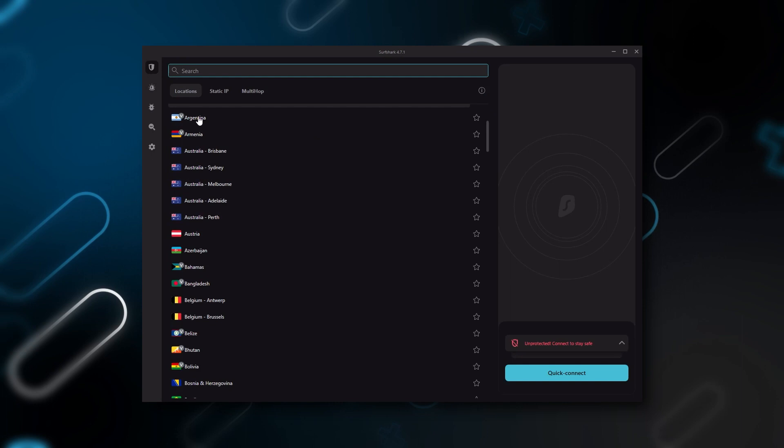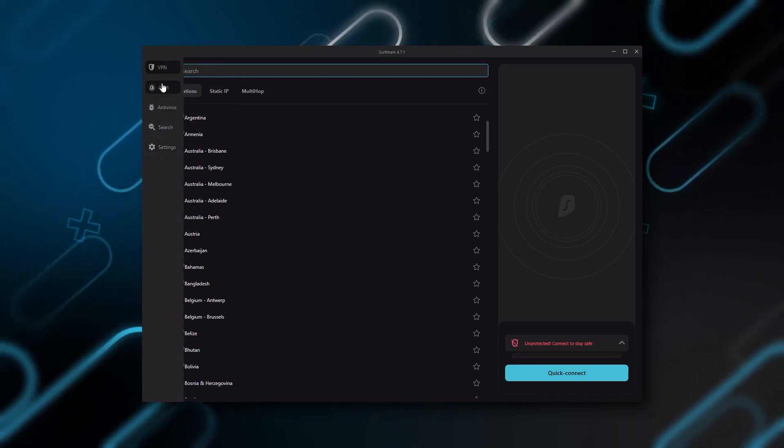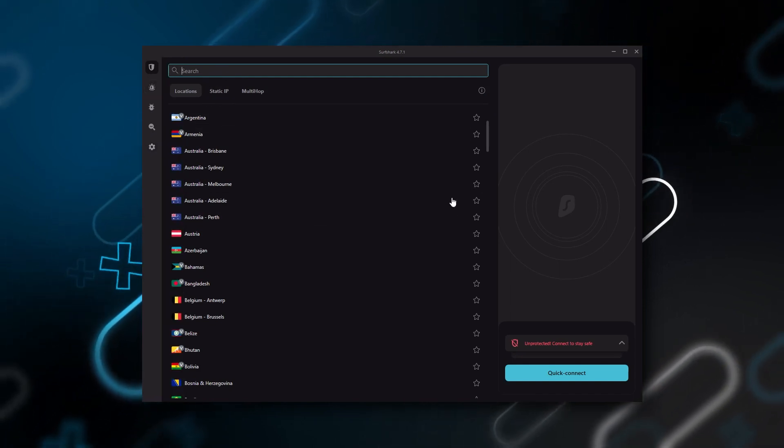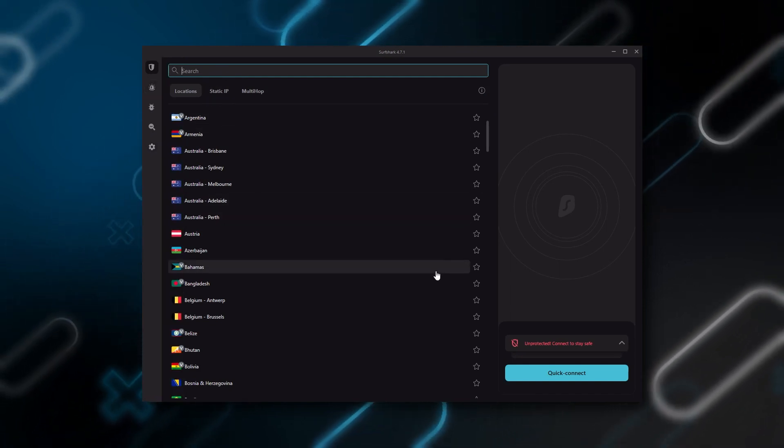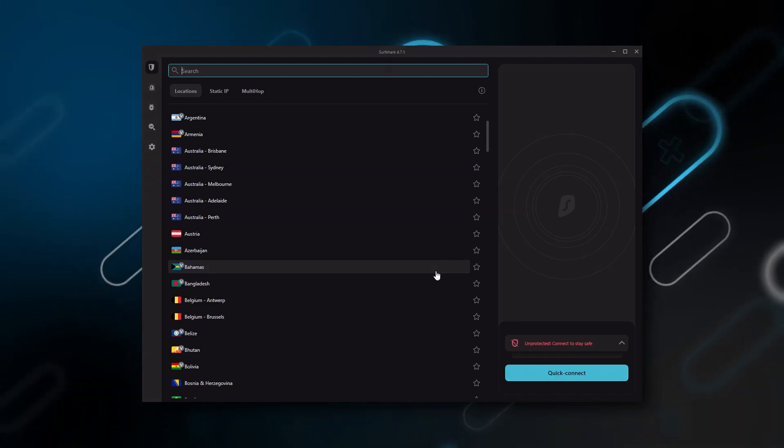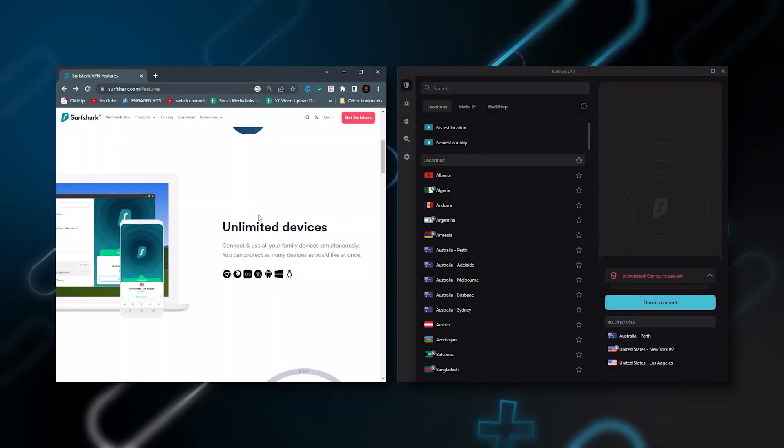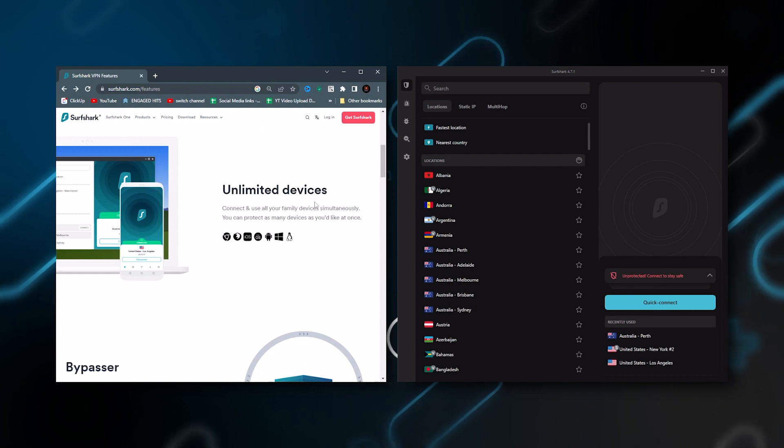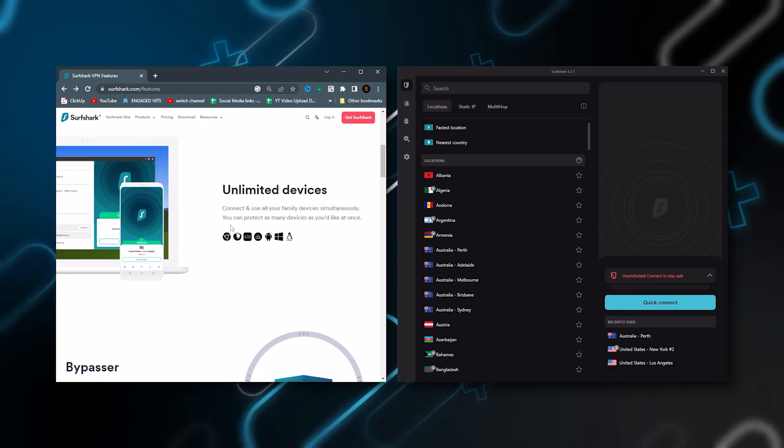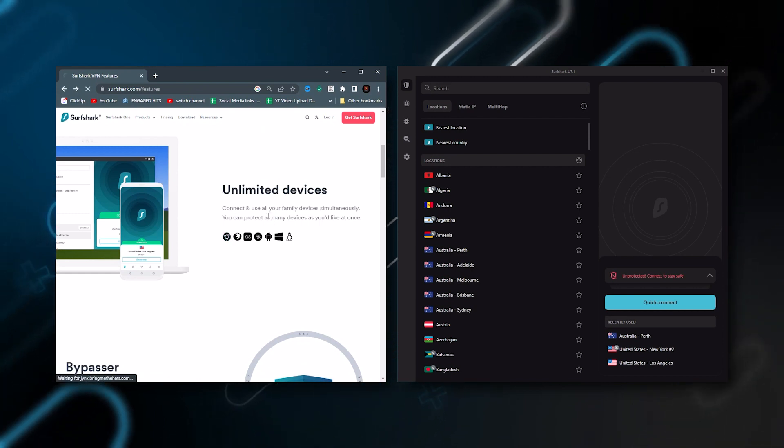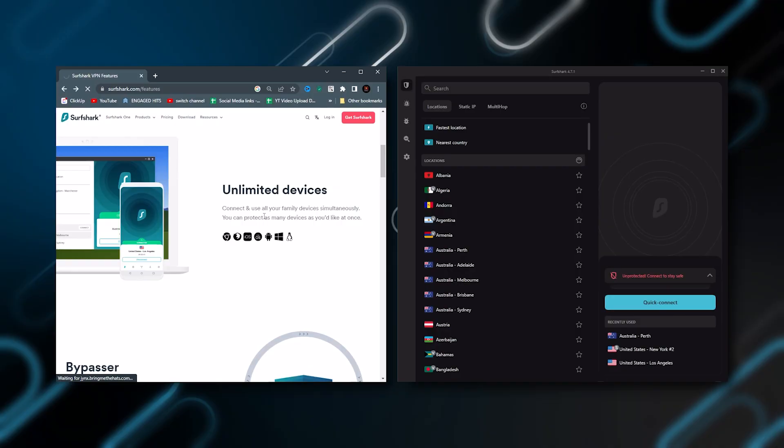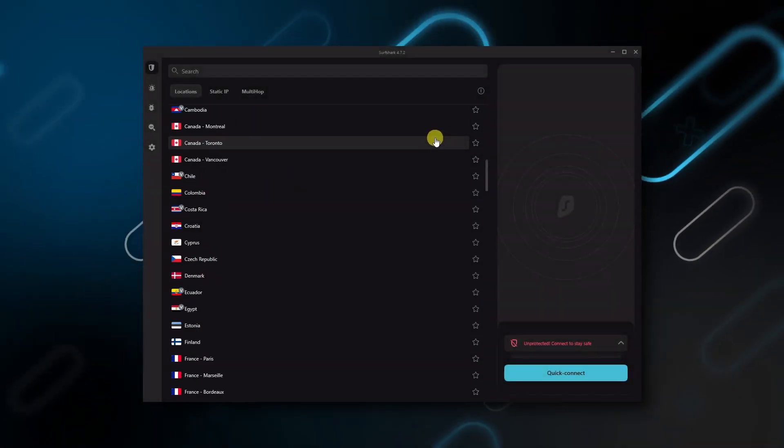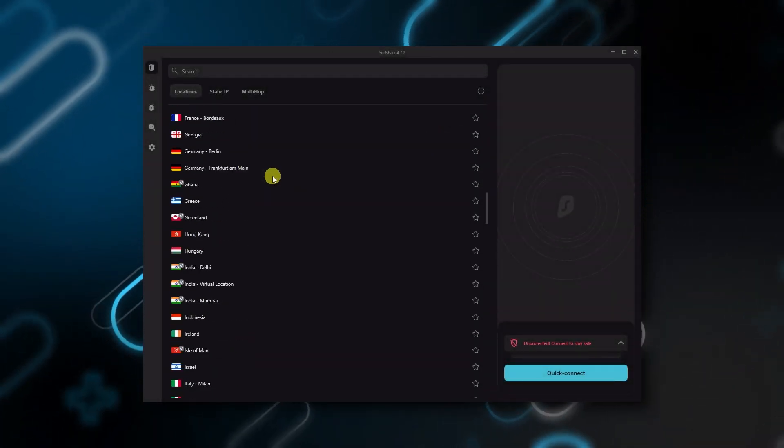And then finally Surfshark is our pick for the best budget VPN. And while it has all the essentials like Express and Nord, it's not quite as fast as those two. Although with Surfshark, you're allowed to virtually secure an unlimited number of devices with just one account. So it's a great option if you don't want any simultaneous connection limits. You also get over 3200 servers in 100 countries, which is a lot.